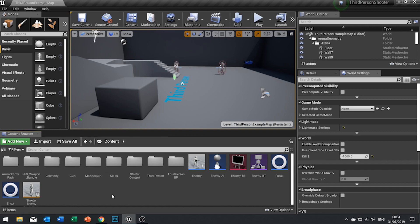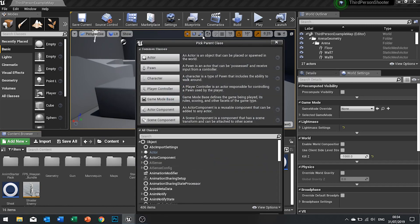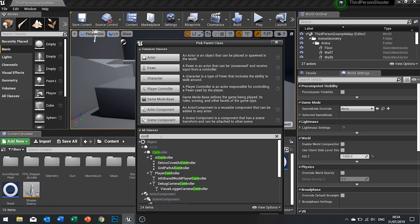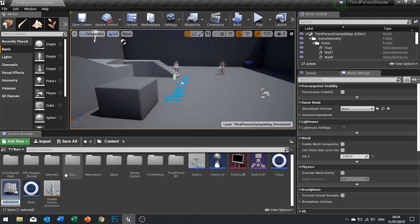First, right-click and go to Blueprint Class. In the search all classes box, type the word 'context' and you'll see Environment Query Context Blueprint Base. This allows us to set what we call a context — actors that are going to be the central focus of an environmental query search. We want one for the player, so I'm going to call this one 'Player Context'.